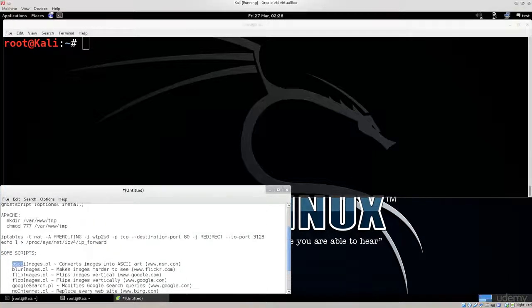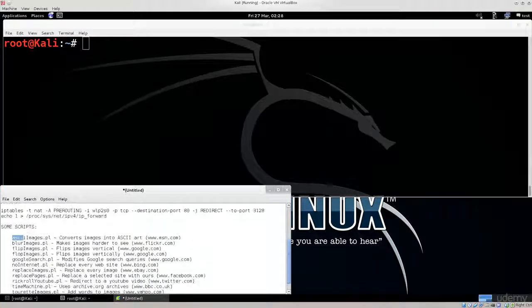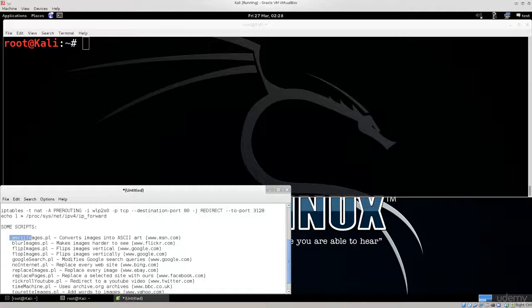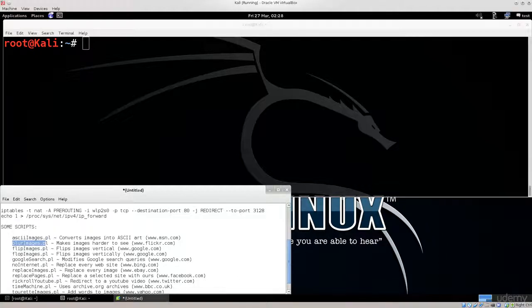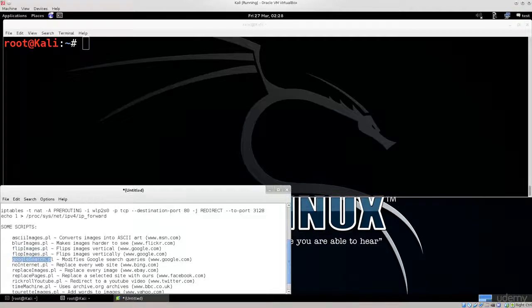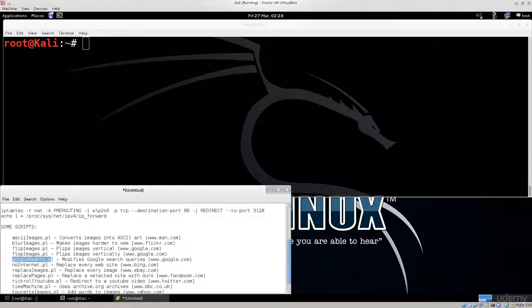You have ASCII images, which converts all images to ASCII text. Blur images makes them blurry so you can't see anything. I personally like this one, Google search. You're able to add extra words to whatever somebody searches. I've seen people do all sorts of things with this.